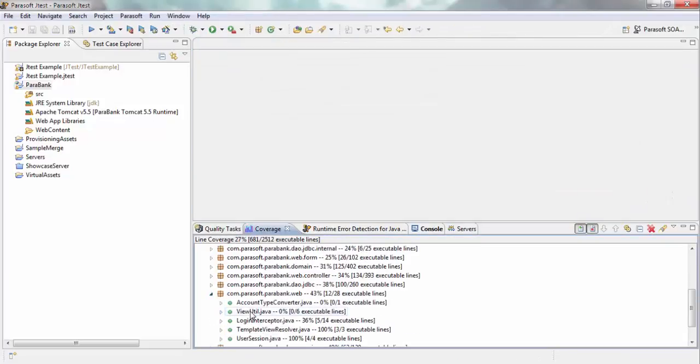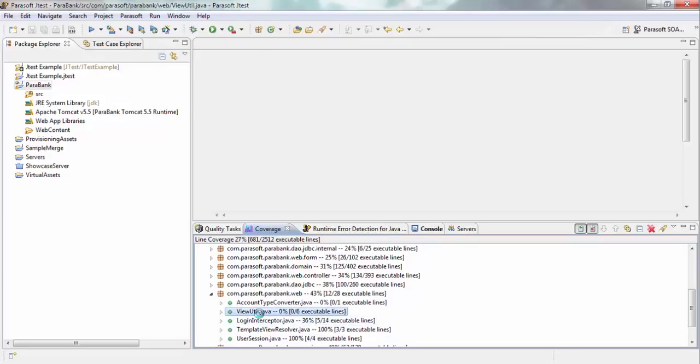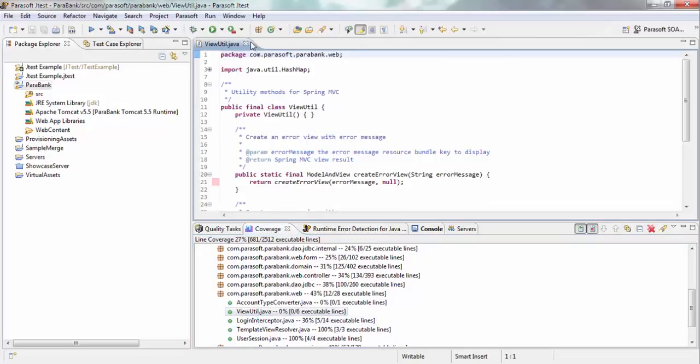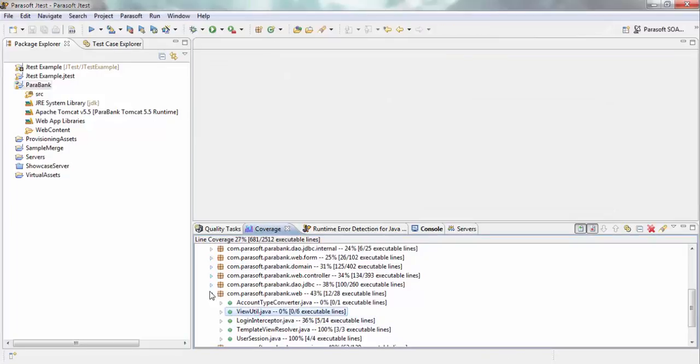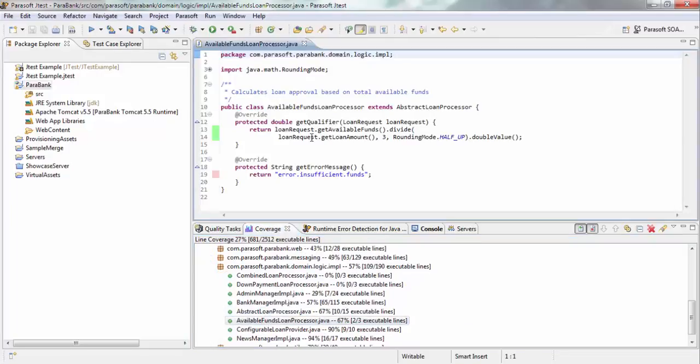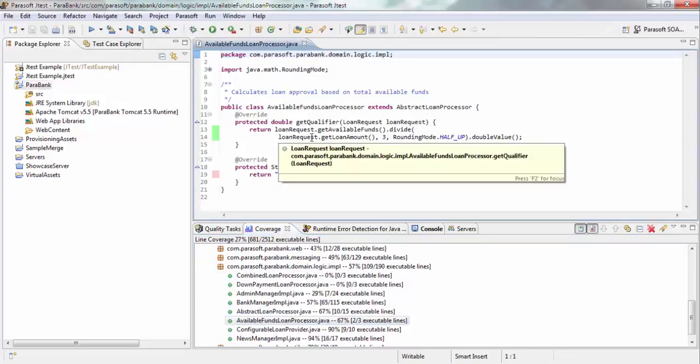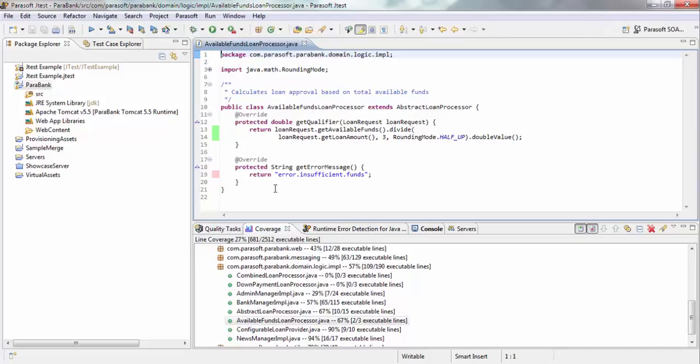However, if I go to my web package, you can see there are a couple of places where the code was not covered. For example, if I go into other packages, you can see there are areas where loans did not get covered.